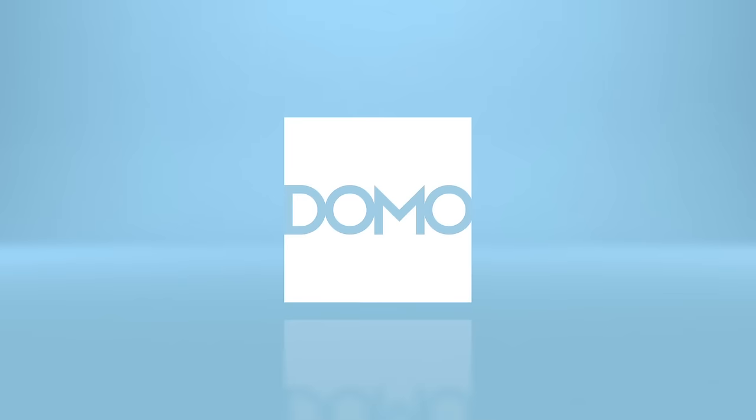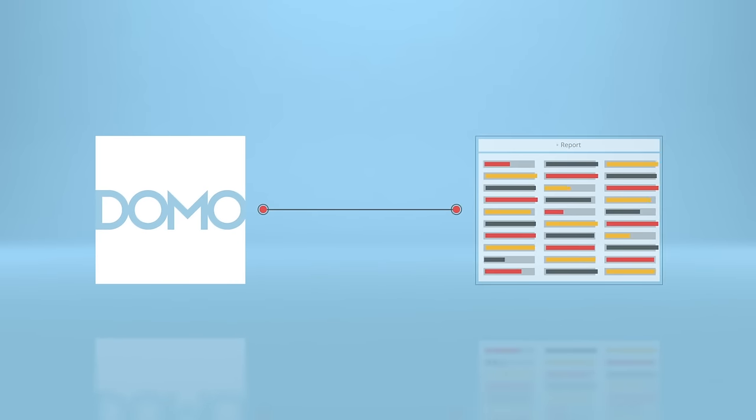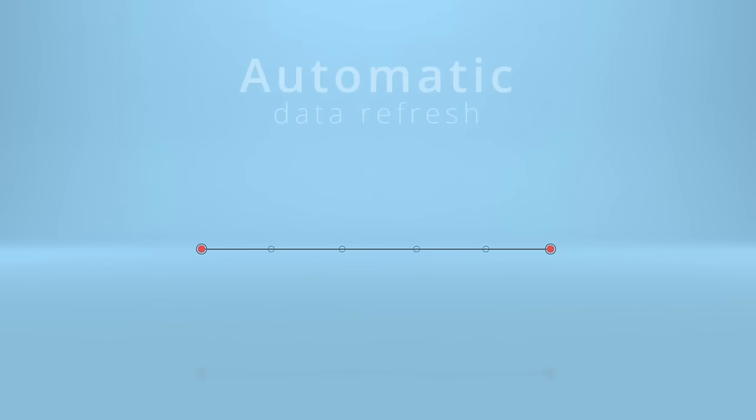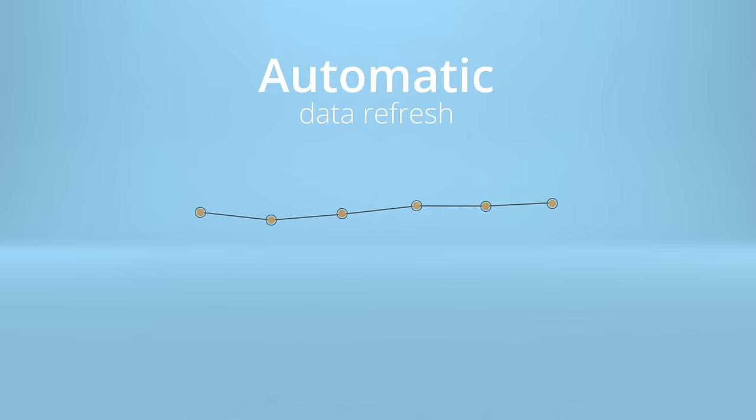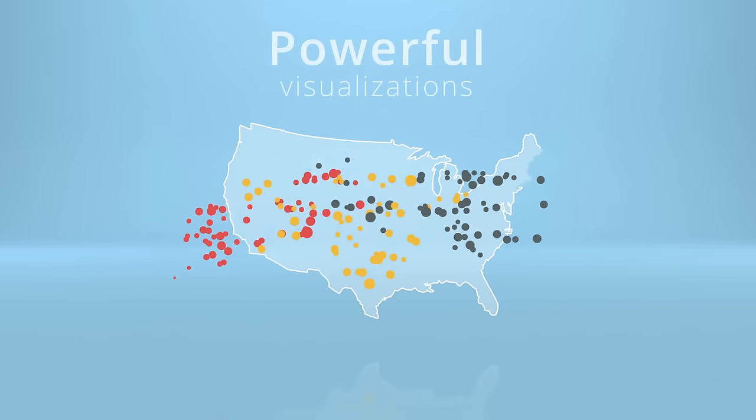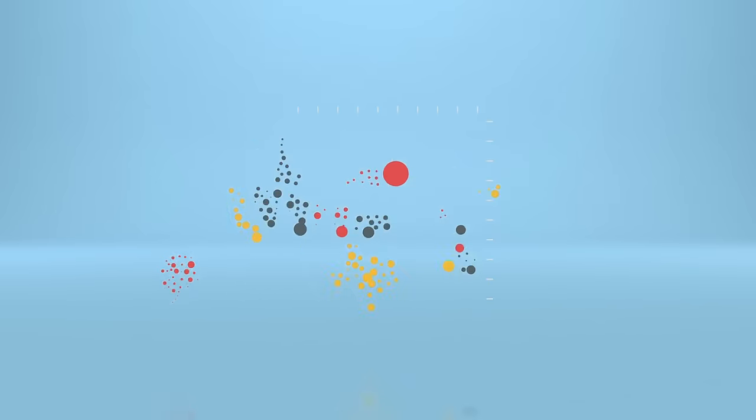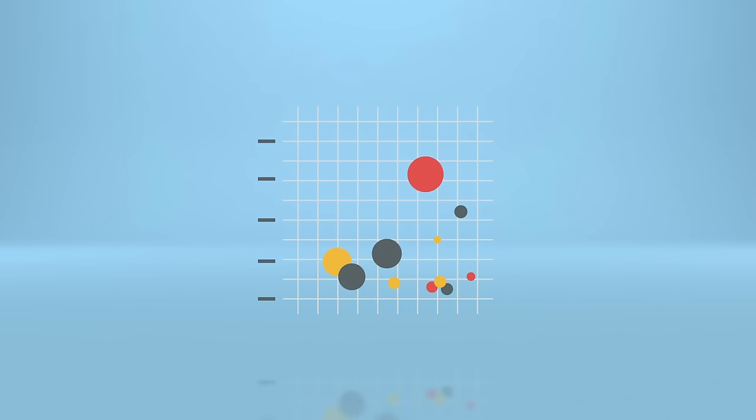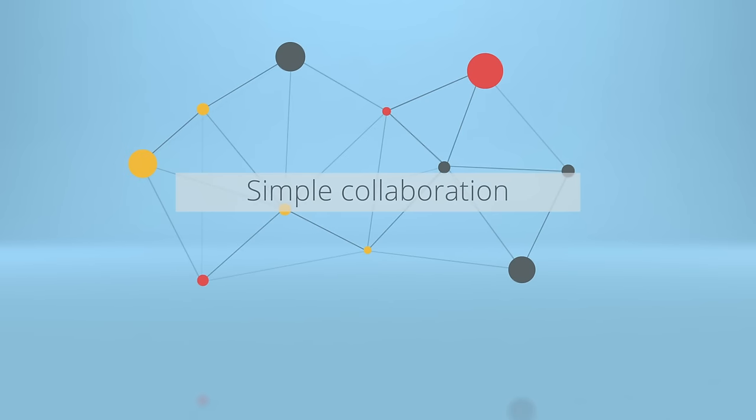Let Domo do the heavy lifting instead. When you connect your spreadsheets, Domo automatically refreshes your data so it's always up to date. It helps you turn columns and rows into powerful visualizations, making your data actionable. It makes collaboration and sharing simple.